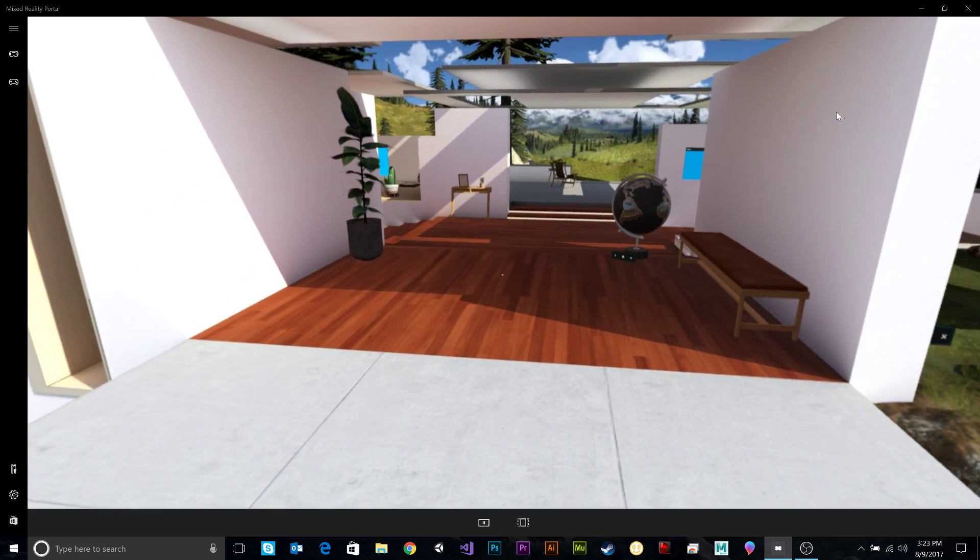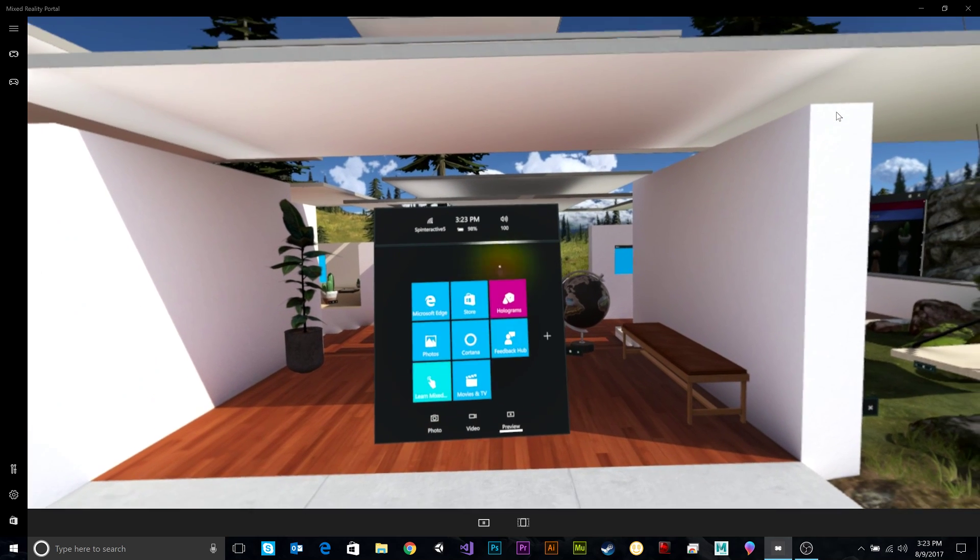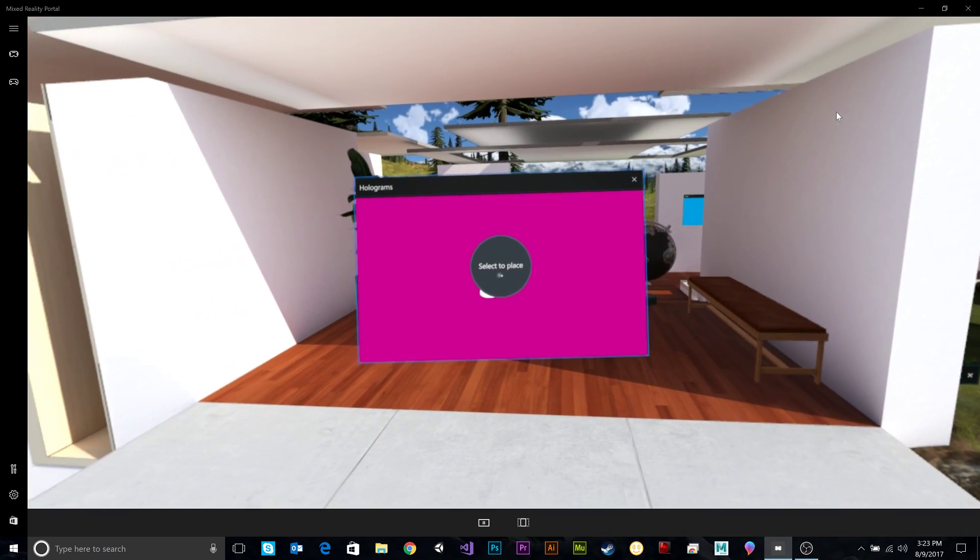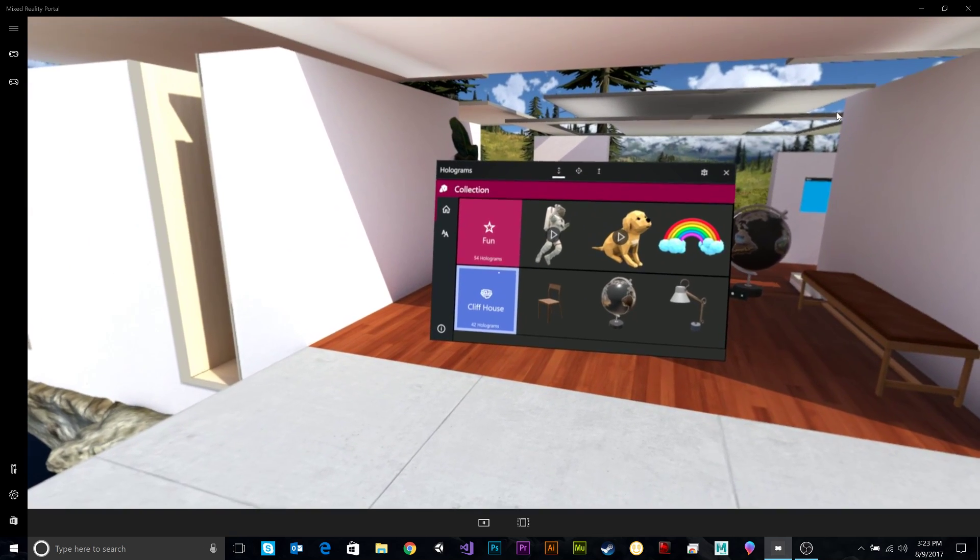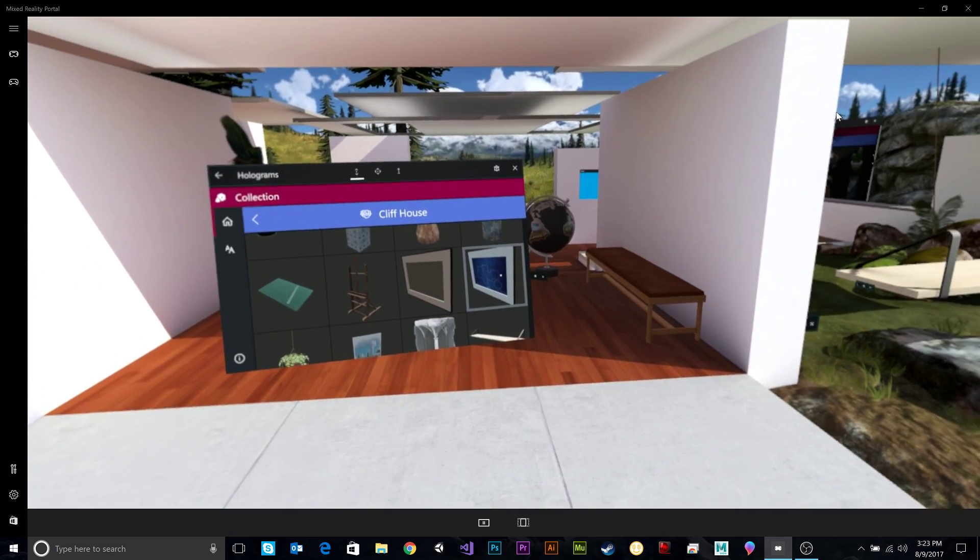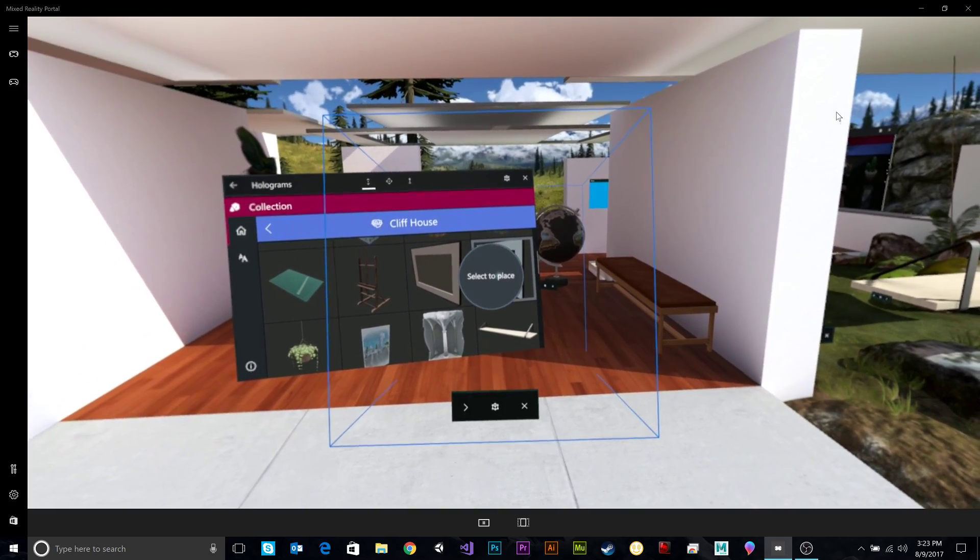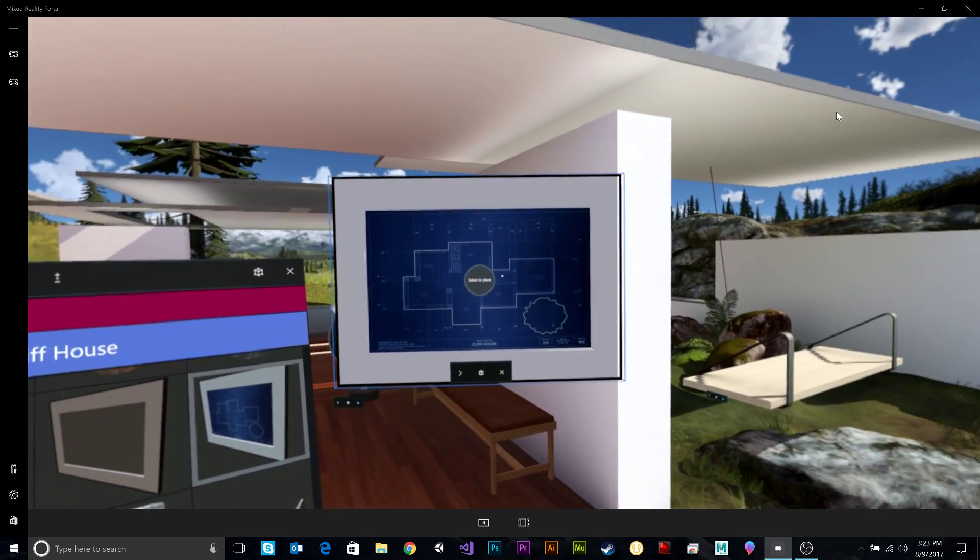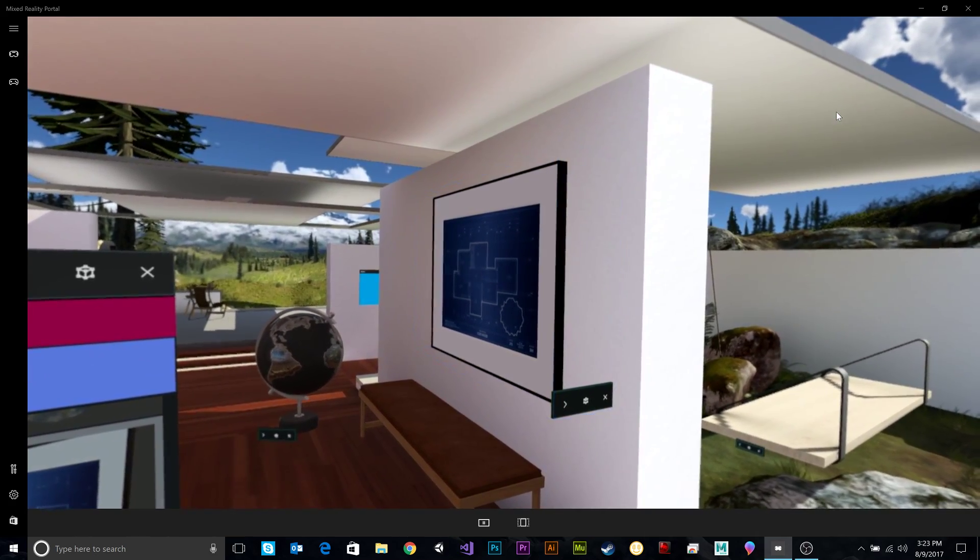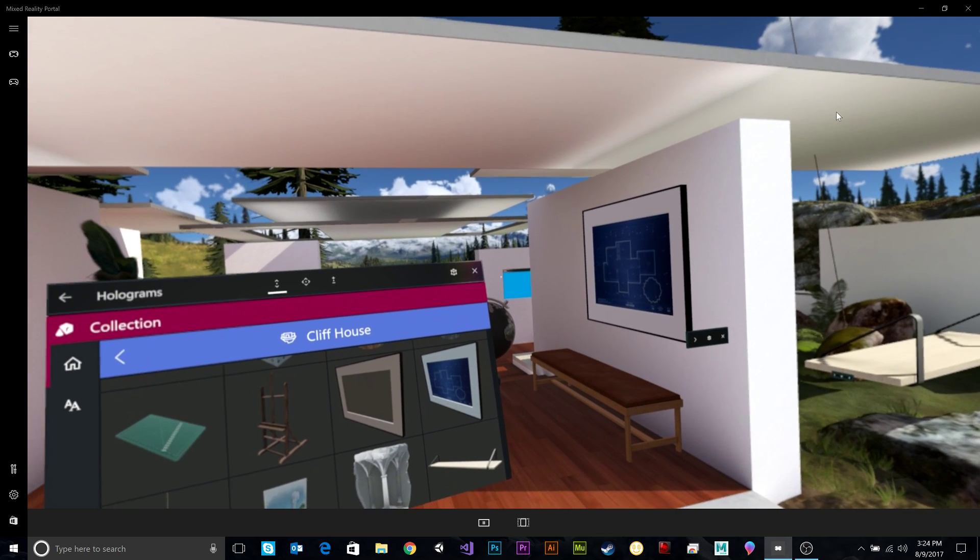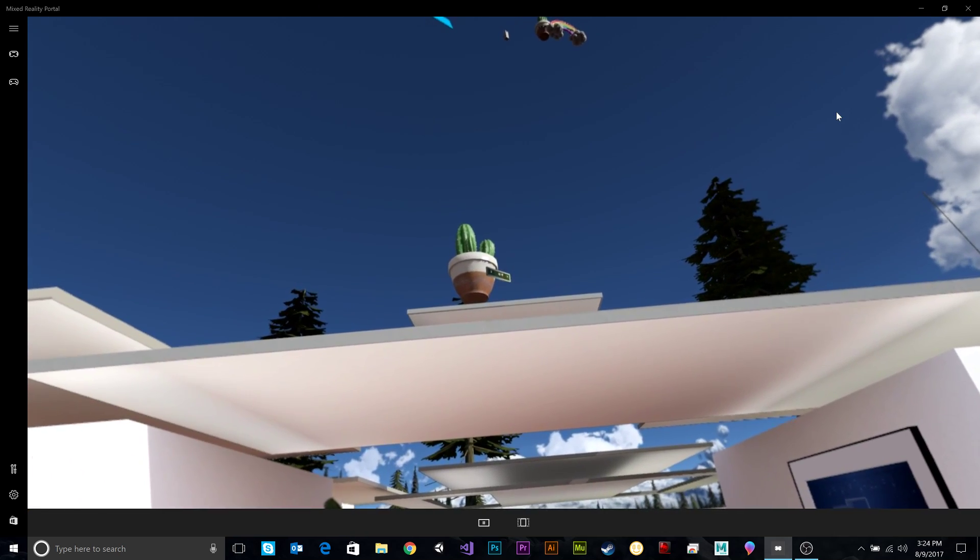What you'll notice also, similar to the HoloLens, you have your start menu here, and let's put a hologram. Very similar to how HoloLens works, let's put this on the wall. There you go. Oh, that's beautiful. I am an artiste. I am a decorator. Wonderful. Put a cactus up there after.